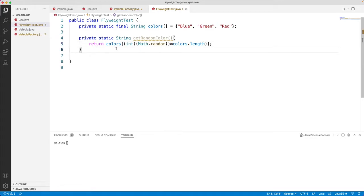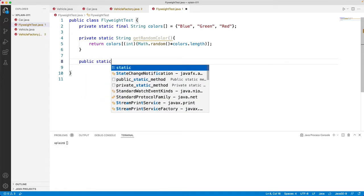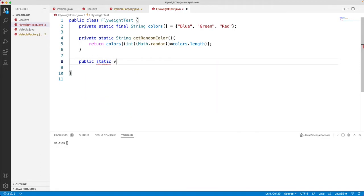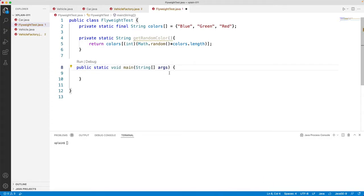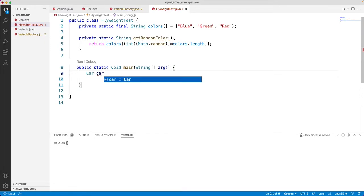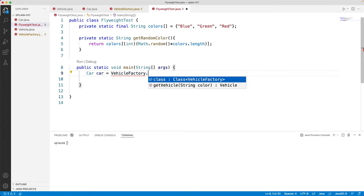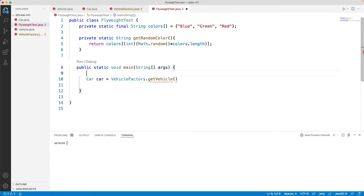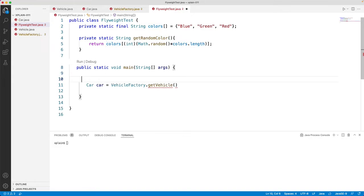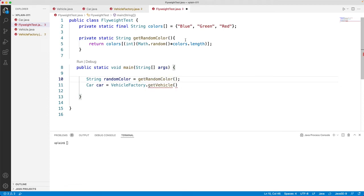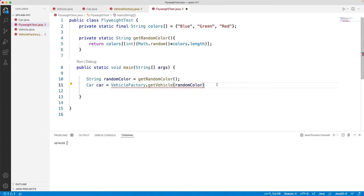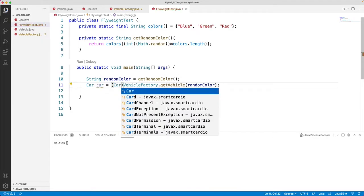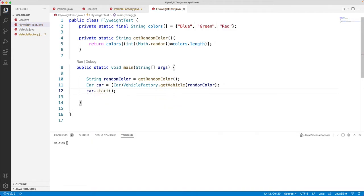Let's go ahead and create a main method, public static void main string args. And then we would like to create a car object using vehicle factory. Vehicle factory dot get vehicle. And the color we would like to get it from the random color, so let's name it as string random color equals to get random color. This would pick up a random color. We pass this here. As this would be returning a vehicle, just type cast this to car, and then execute this car start method.